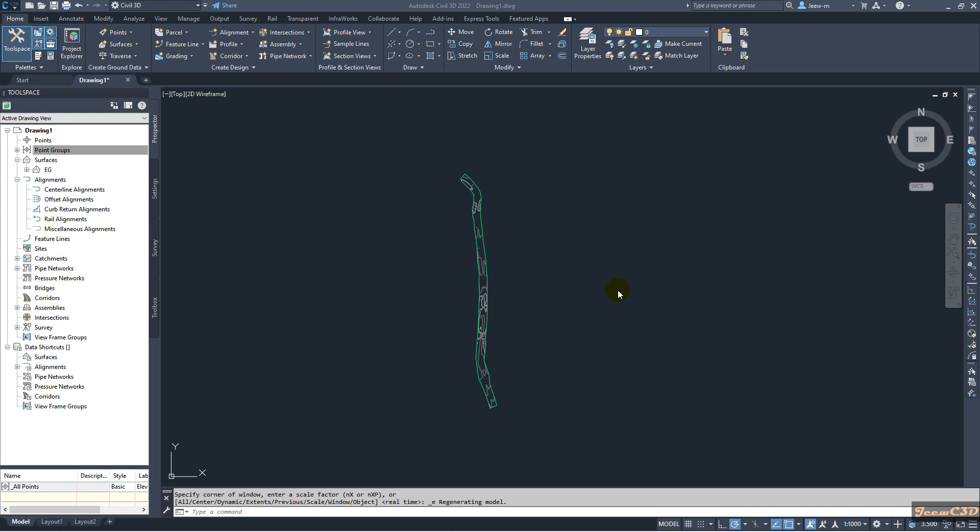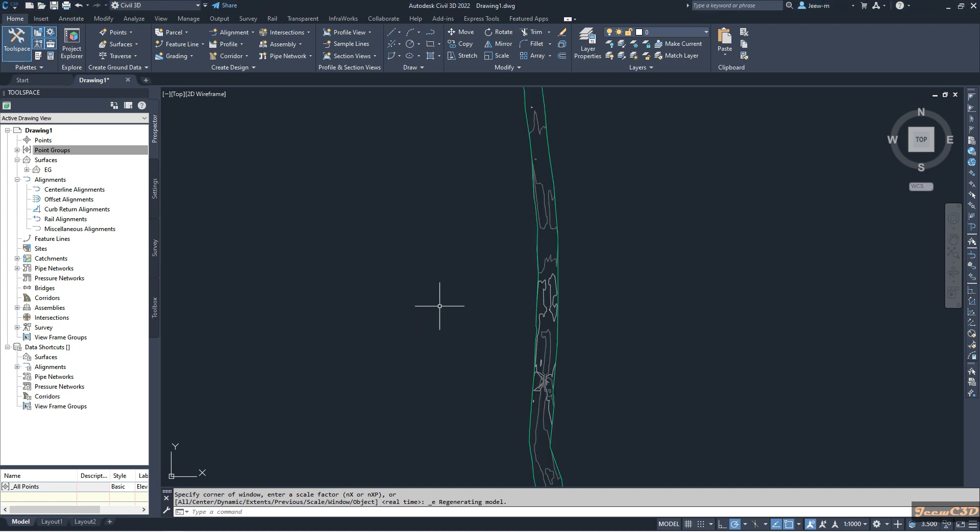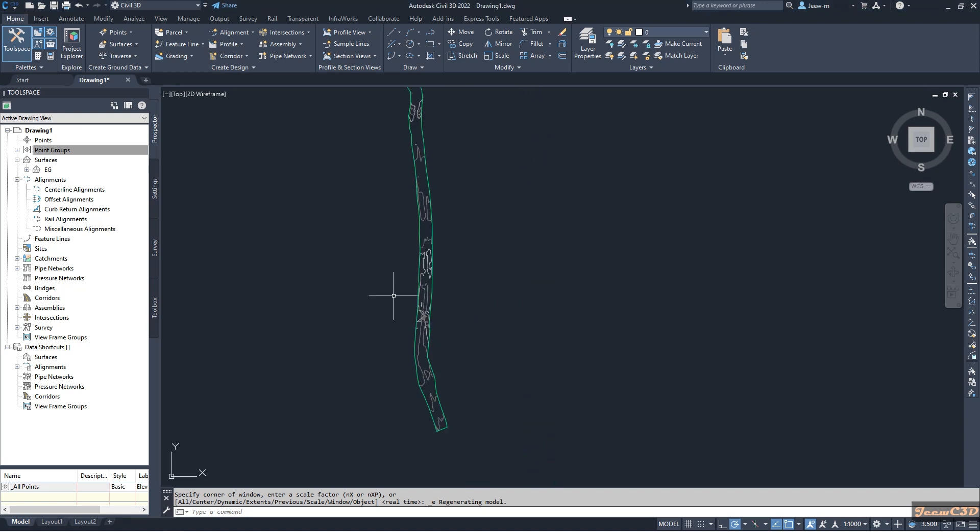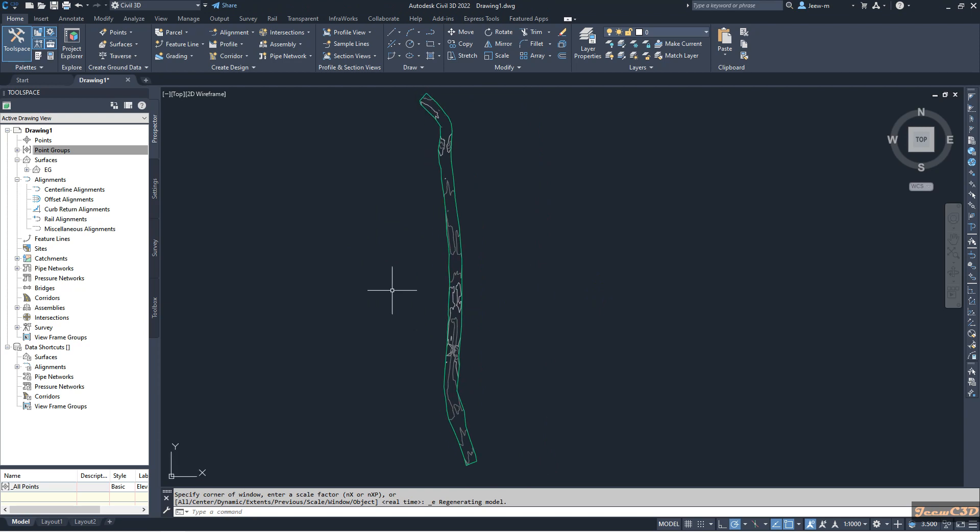In this video we are going to look at how to export points of a surface to a CSV file. Currently in my drawing I have a surface. This surface came into this drawing from my imported Land XML file.